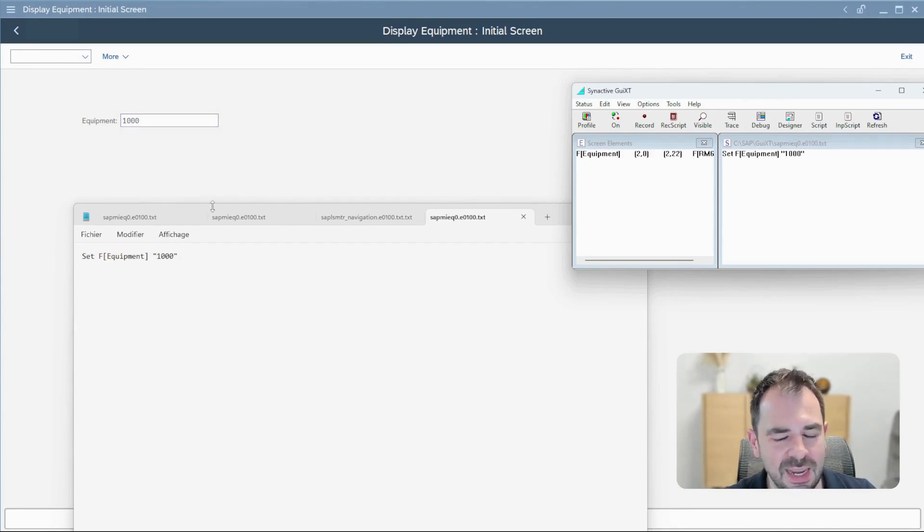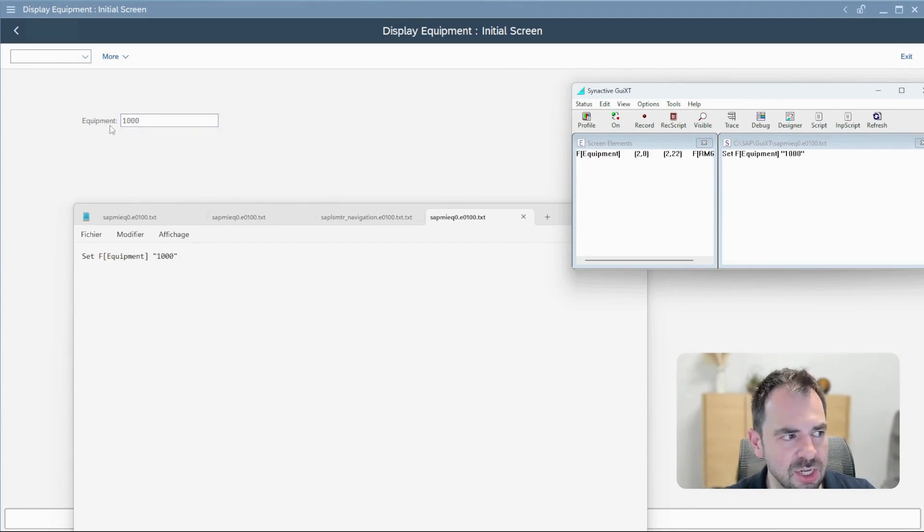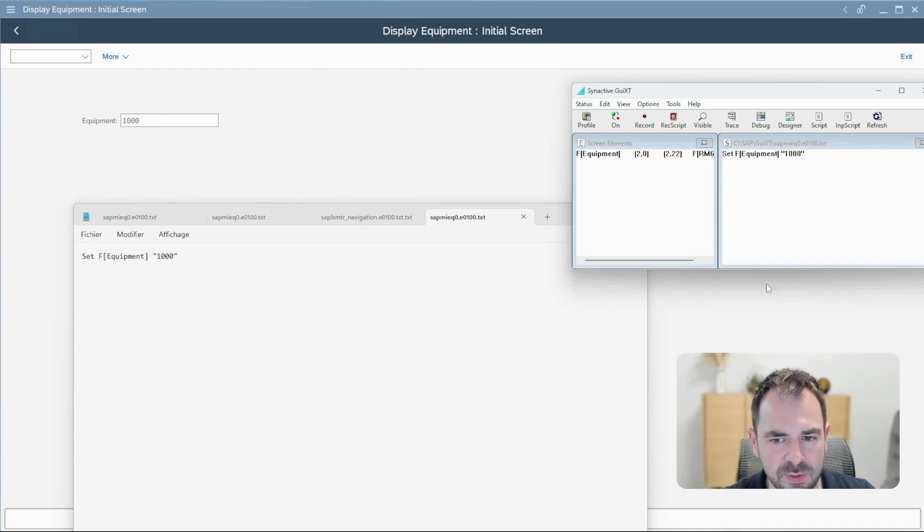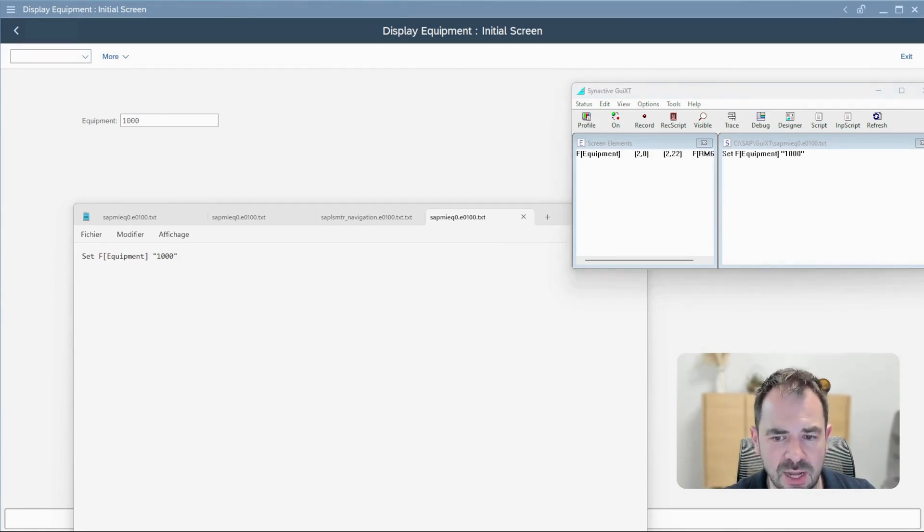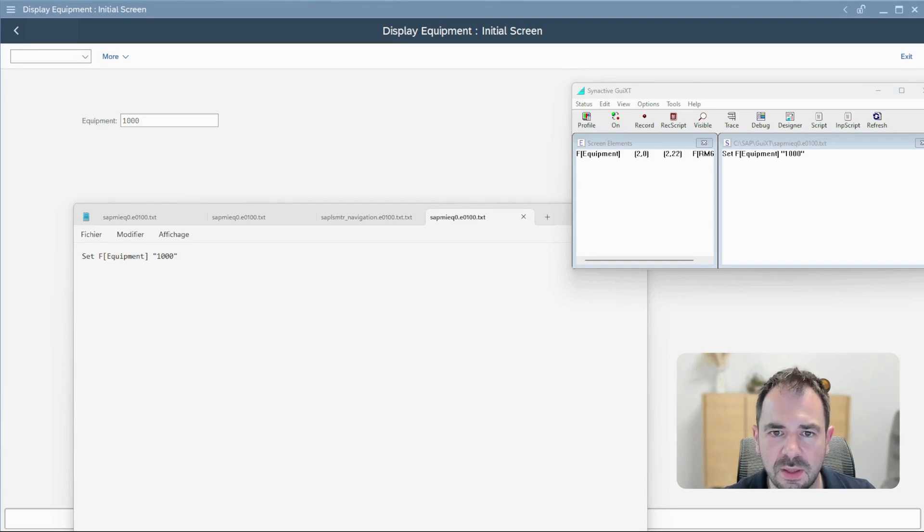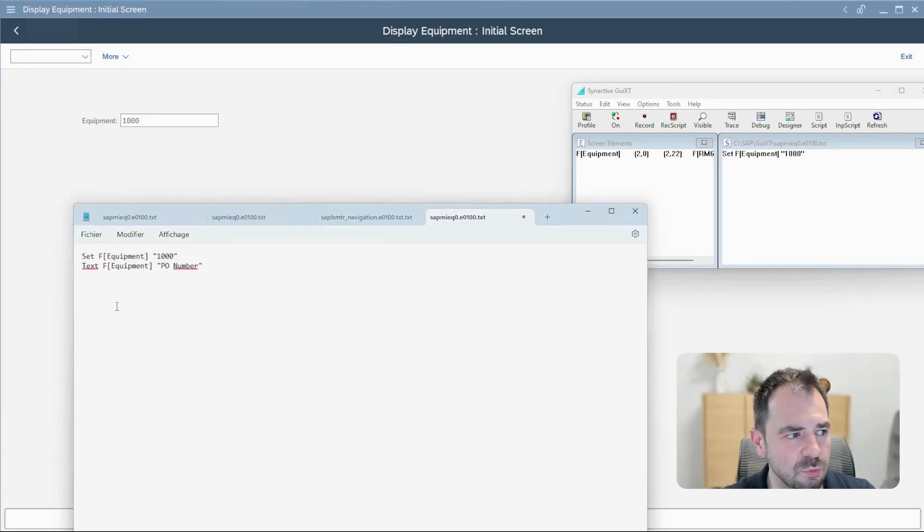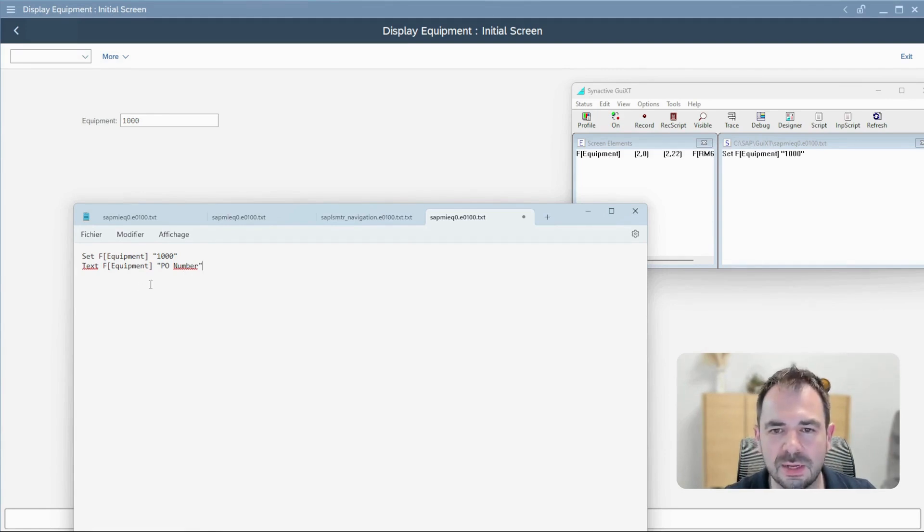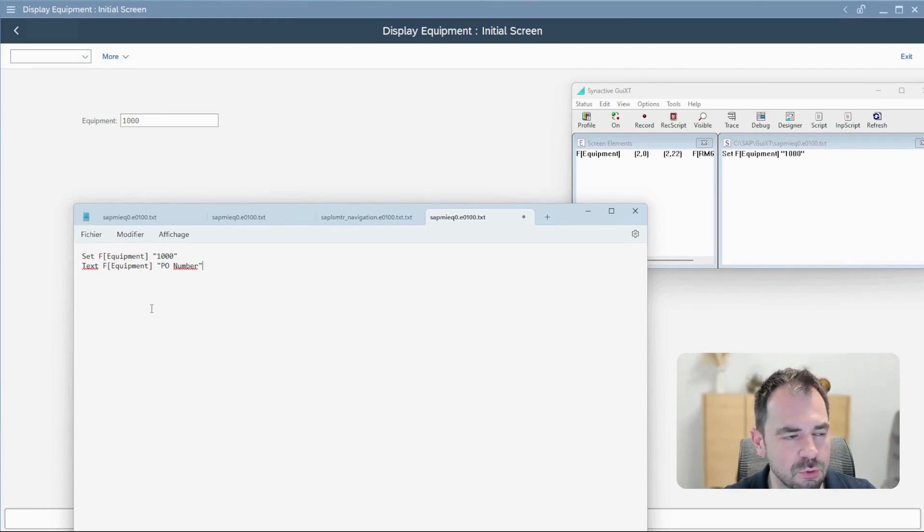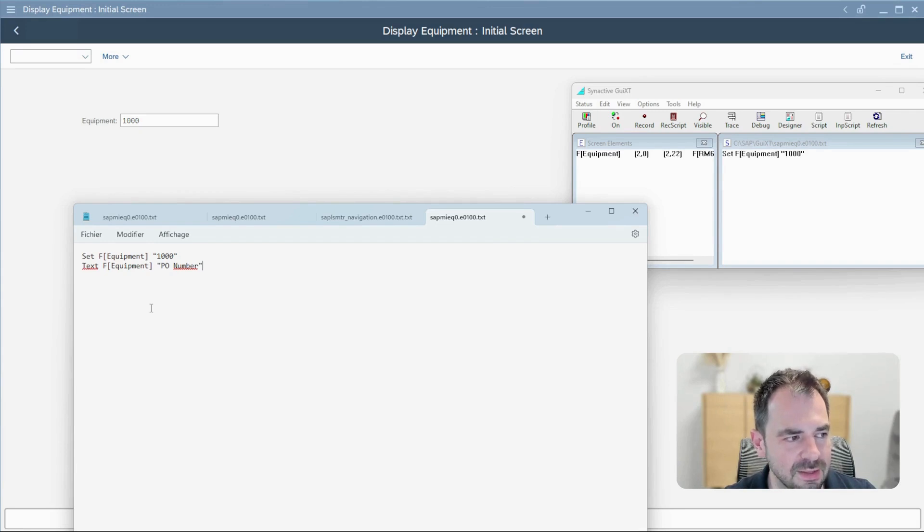But what we cannot do before is to change the description here. It's written equipment, but maybe you want to change it according to something which is more easy to understand for the business.